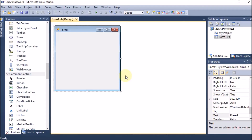We are creating a Windows application where we will check the password. If the password is correct, we will show a message to the user. In this program we are going to use if-else, and we will learn how to provide the password character.